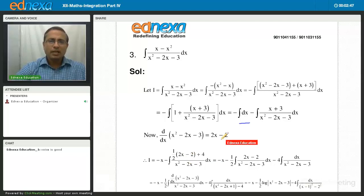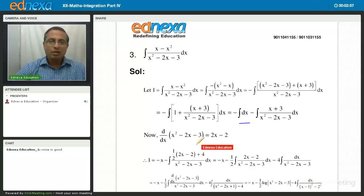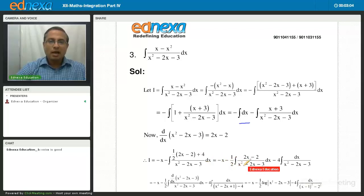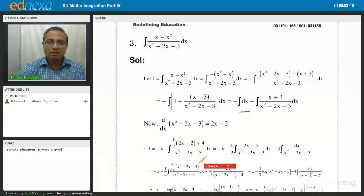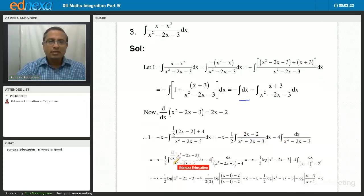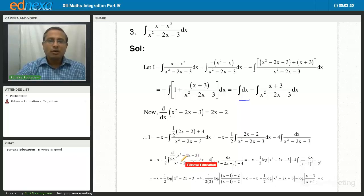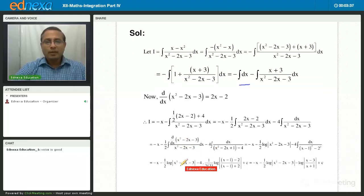There is another method — a shortcut where you let the numerator equal a times the derivative of the denominator plus b, and so on. But here I have written it using the indirect method. So it becomes minus x minus half times integral (2x - 2)/(x² - 2x - 3) minus 4 times integral 1/(x² - 2x - 3). We have purposely written the numerator as the derivative of the denominator, so this is of the type integral f'(x)/f(x), which equals log|f(x)|.